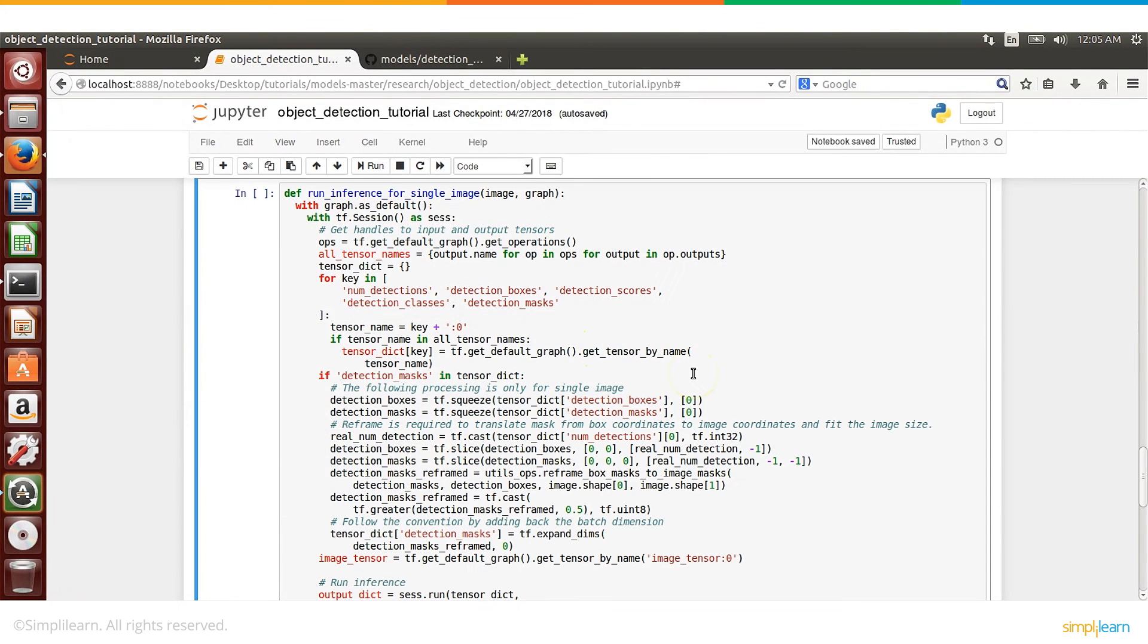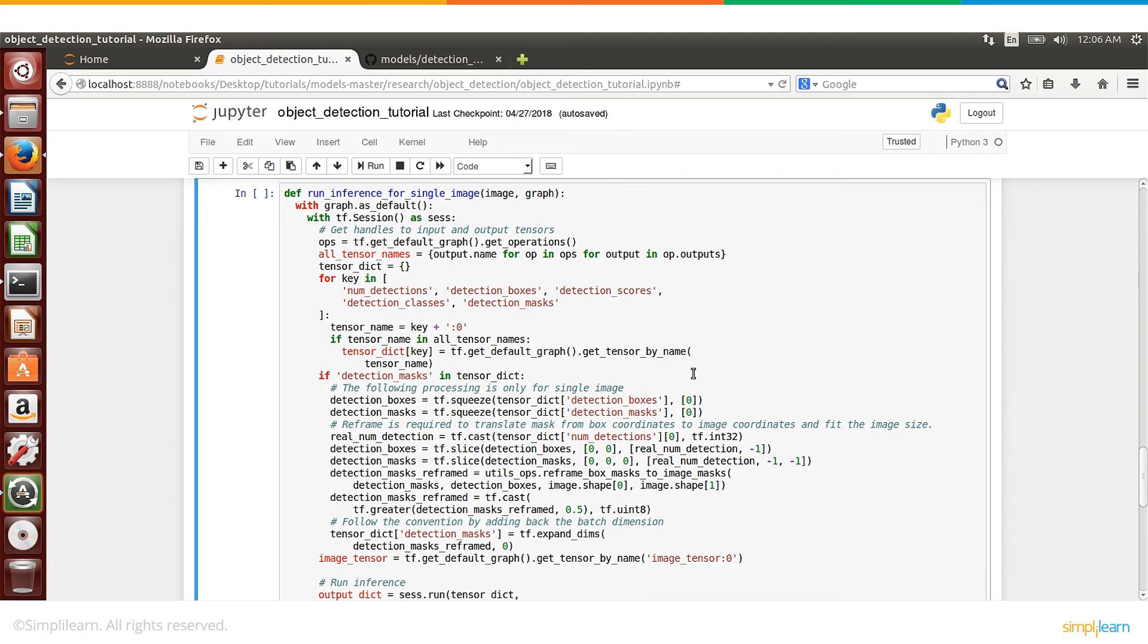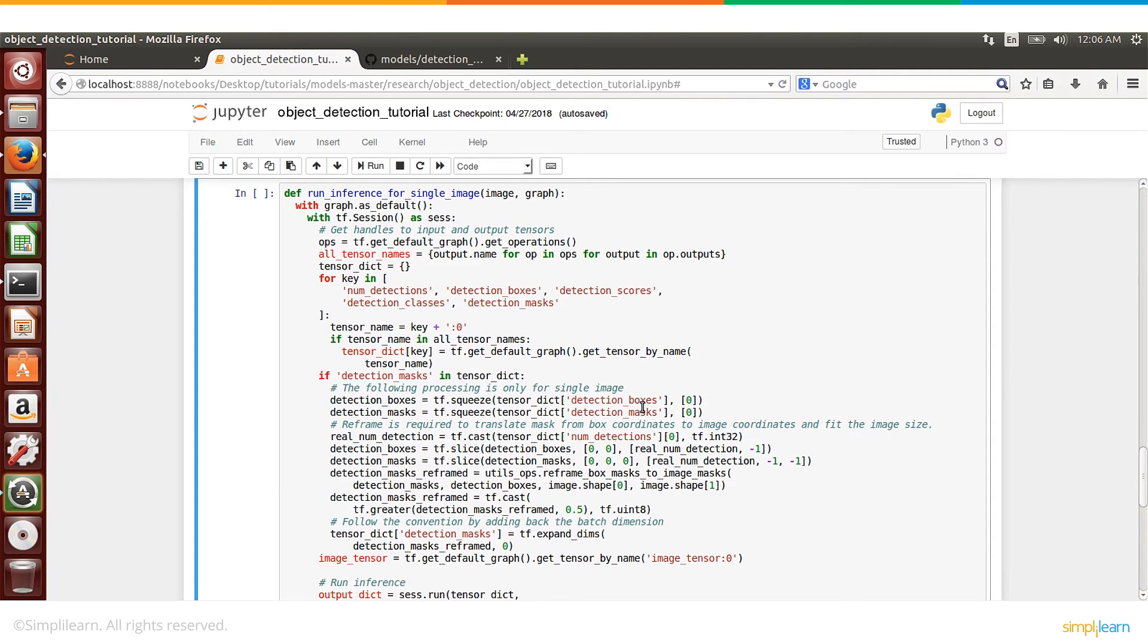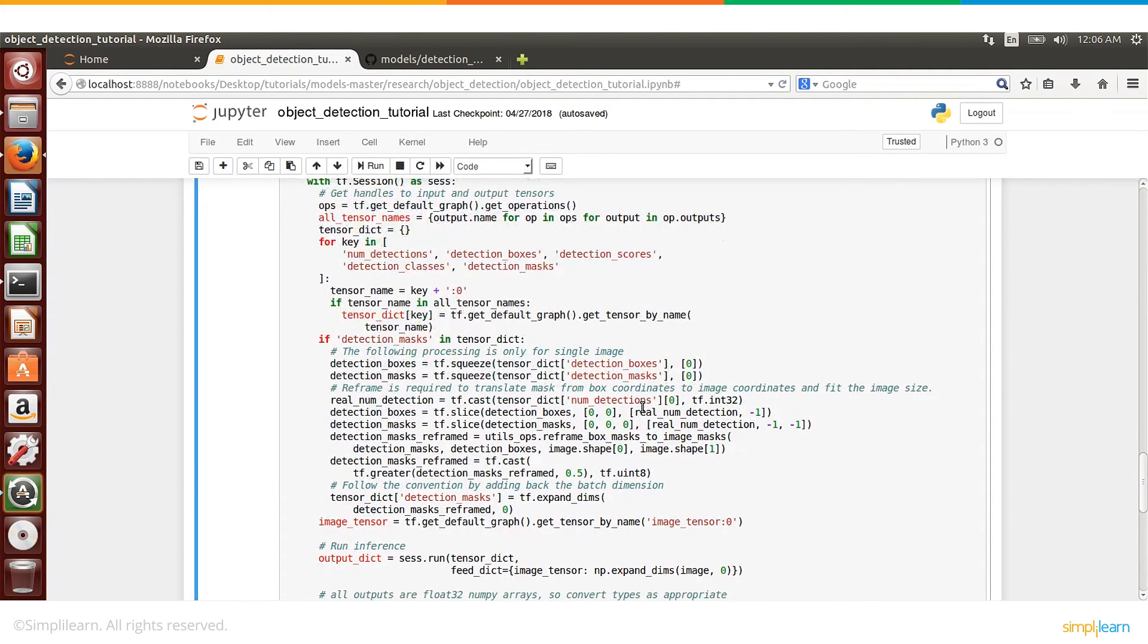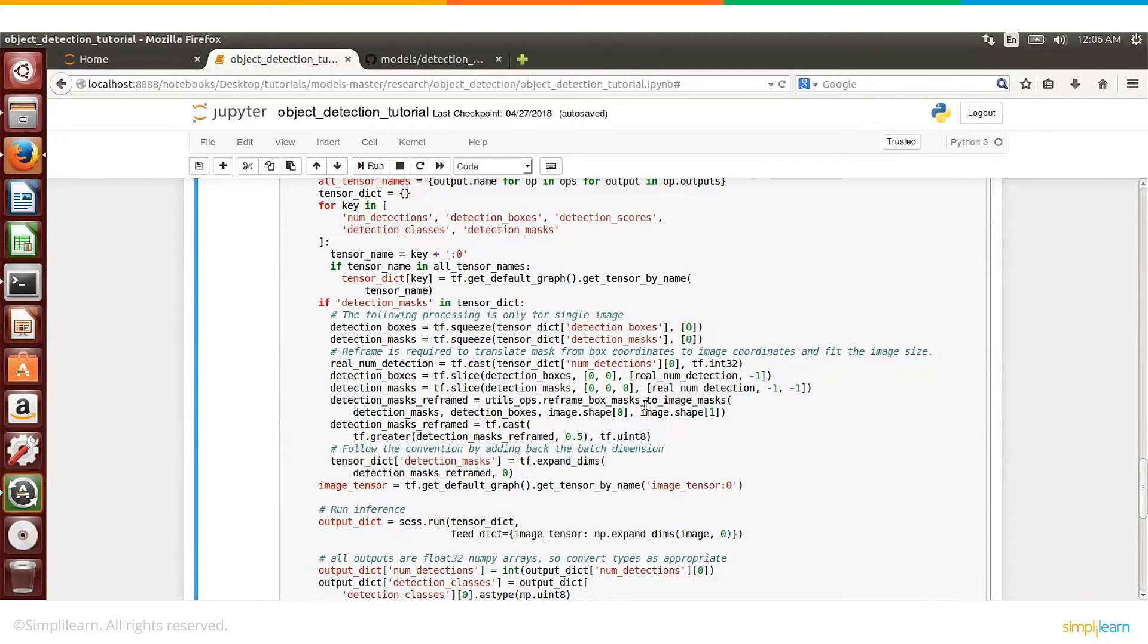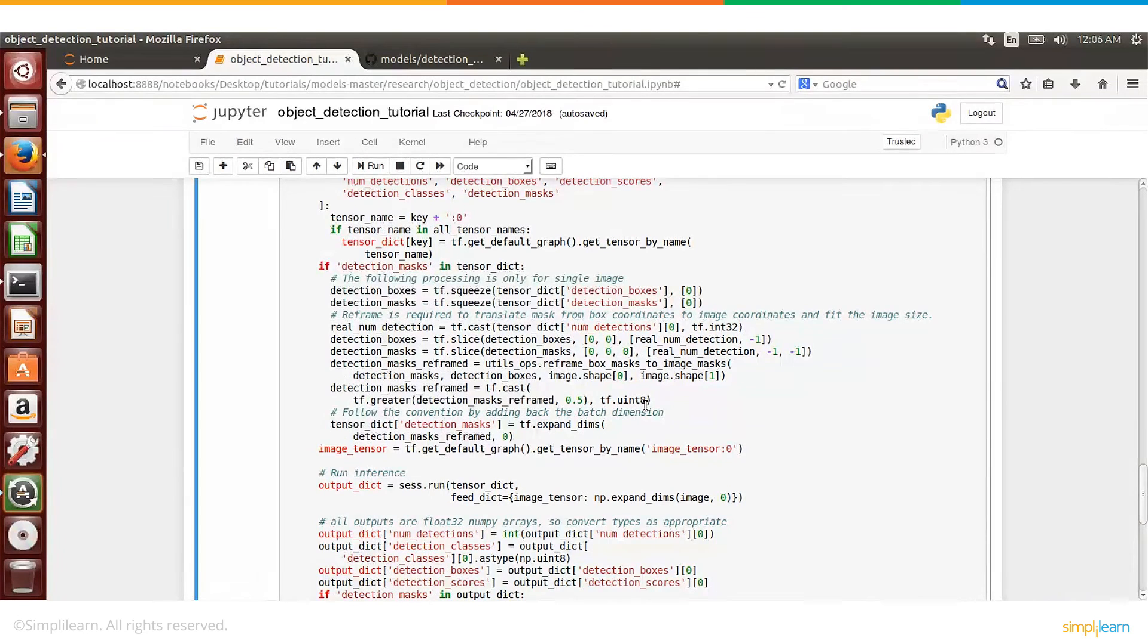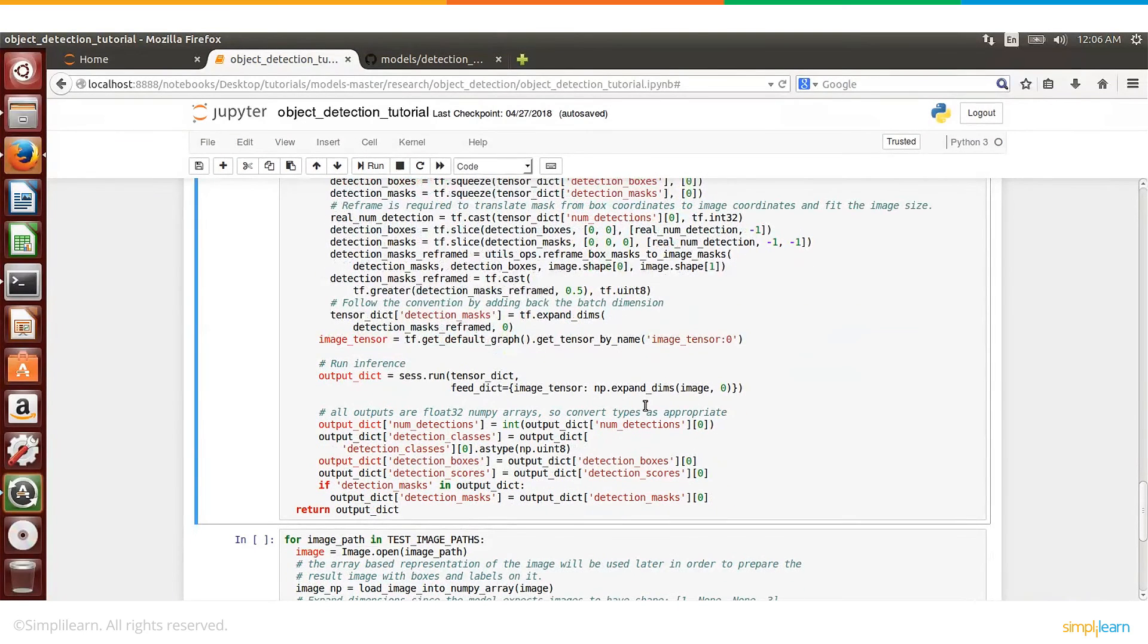All right, so the next step is to run inference on these images in a loop. And what we are basically doing here is getting these images one by one and then running through the model to find out what are the objects that can be detected. And then against each of the objects, a box will be drawn and it will be labeled with the name and the percentage of accuracy, or confidence that the model detects these objects.